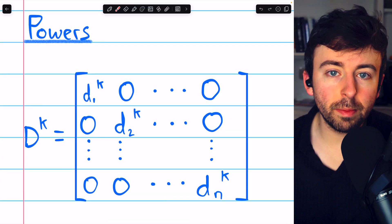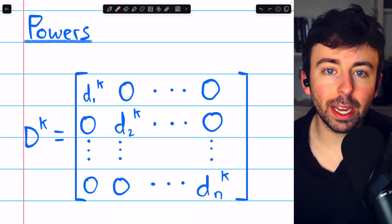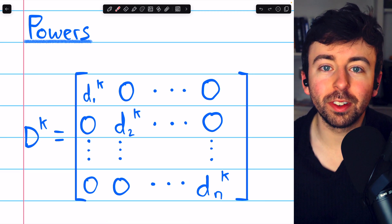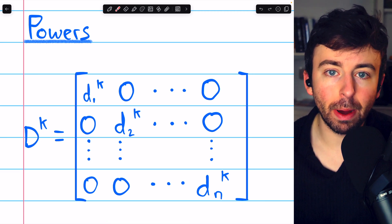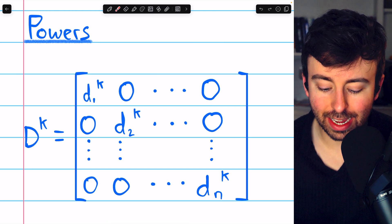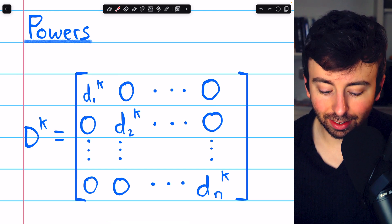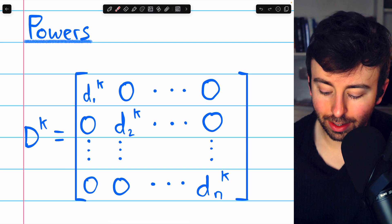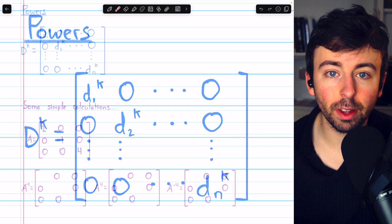Because of how simply matrix multiplication works with diagonal matrices, taking powers of diagonal matrices is really straightforward. The k-th power of a diagonal matrix D is just the diagonal matrix consisting of the k-th powers of D's diagonal entries. Let's see some examples.